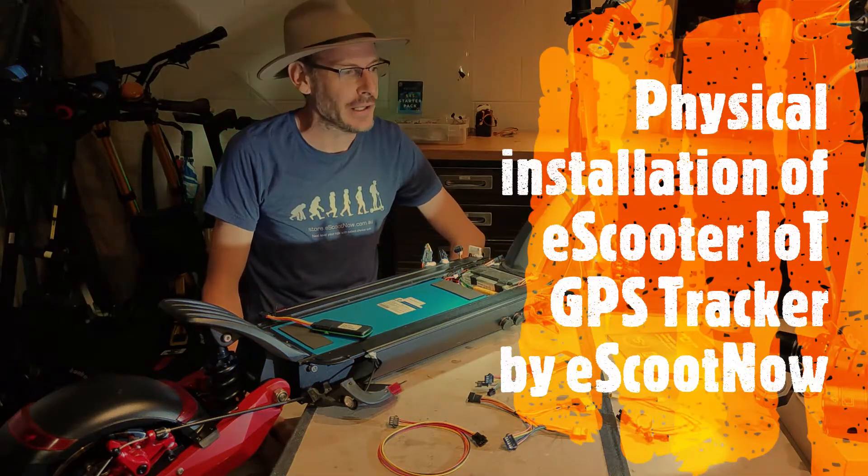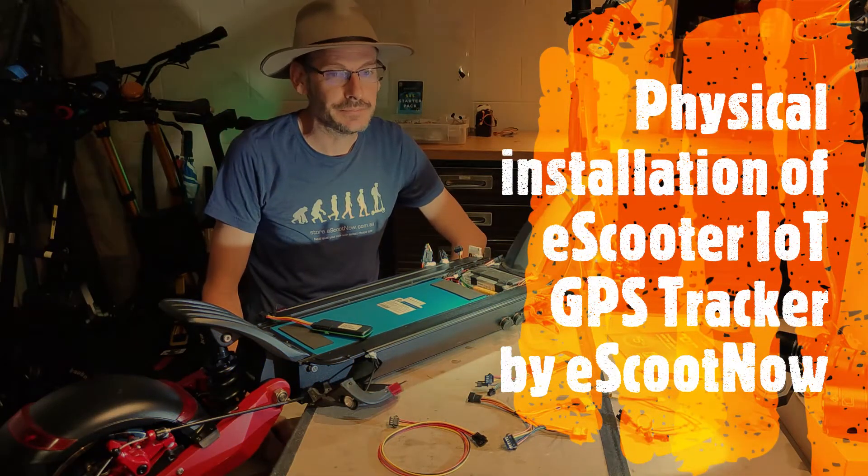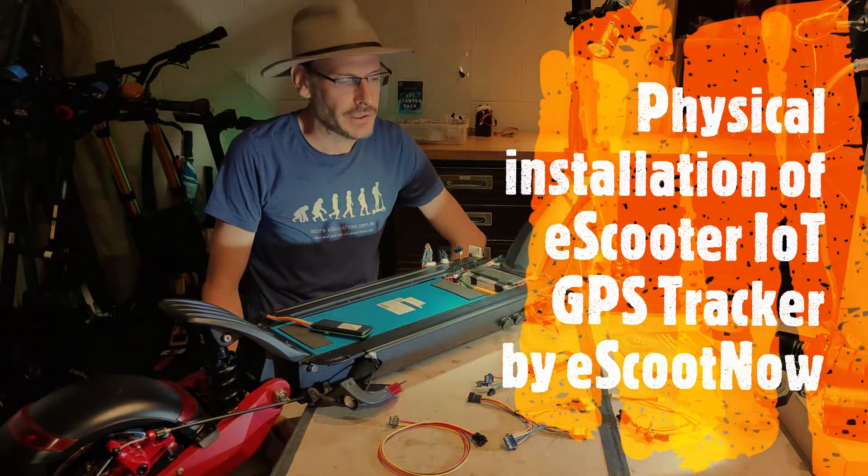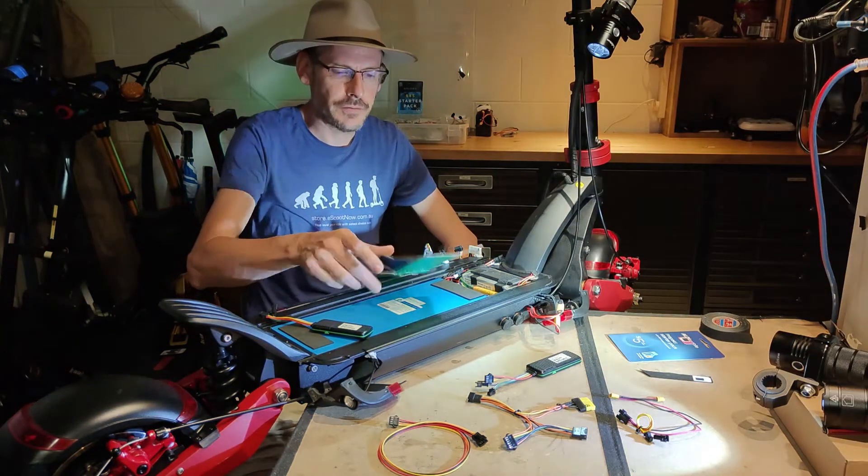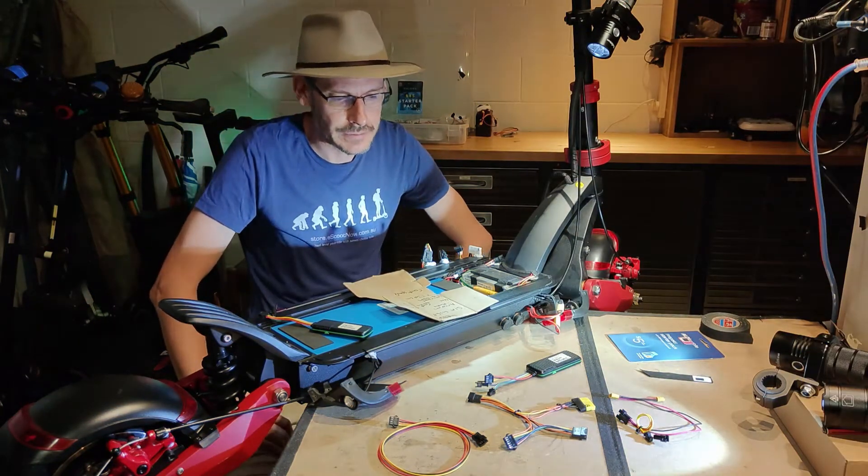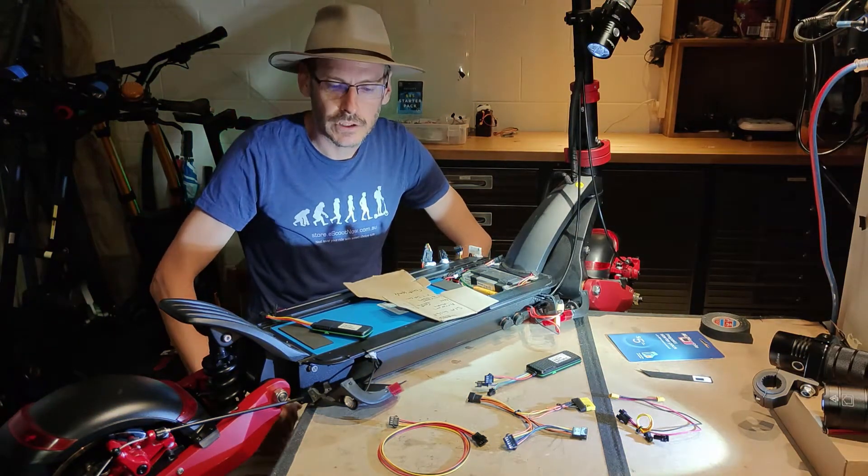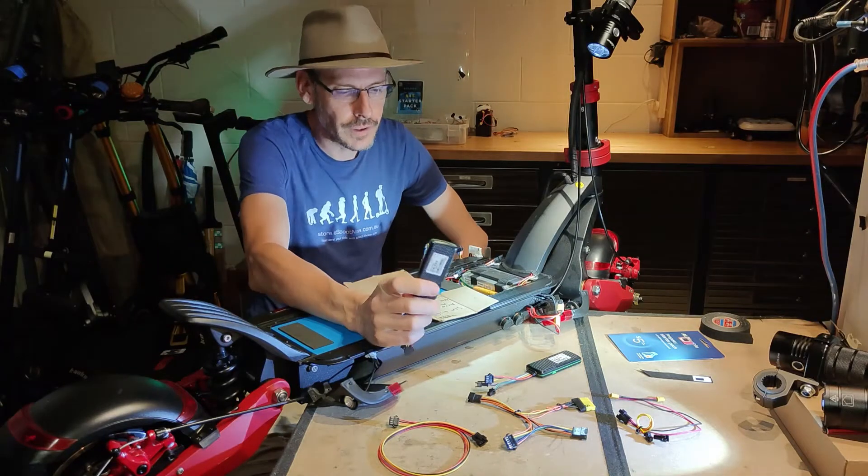G'day folks, it's Brendan here in the labs of eScootNow. Thanks for tuning in. I'm just going to show you in this video how to go about installing a GPS tracking device in an electric scooter.